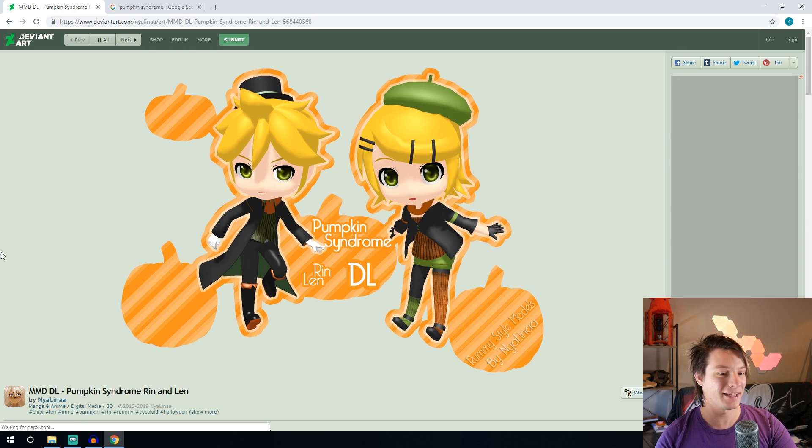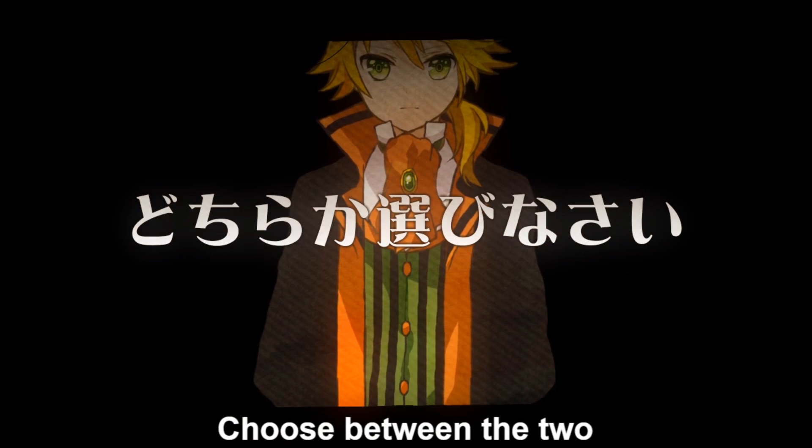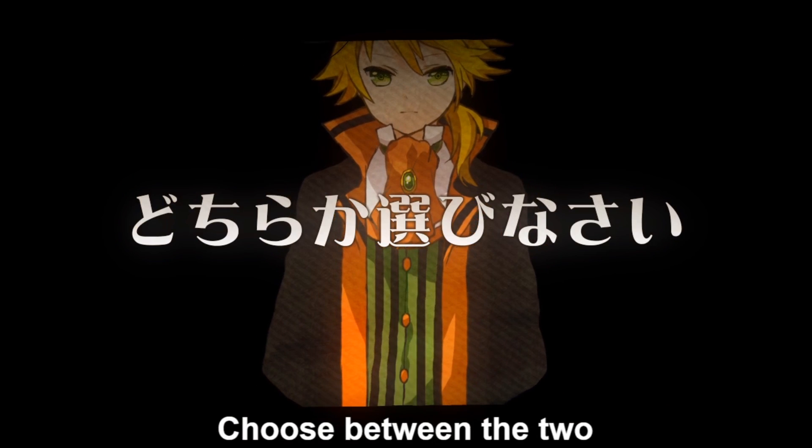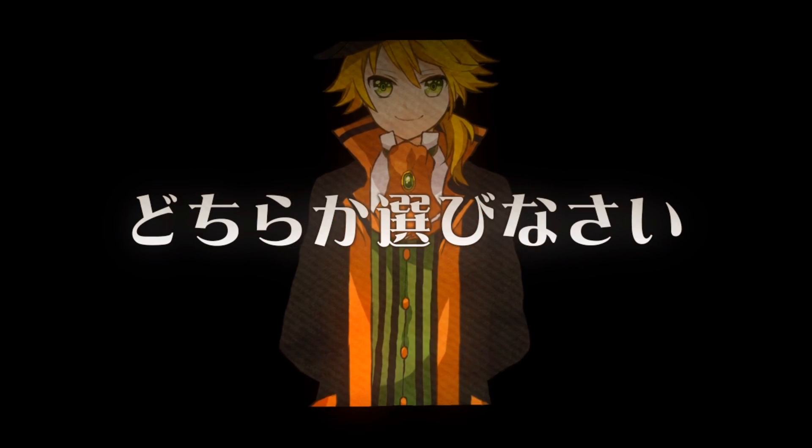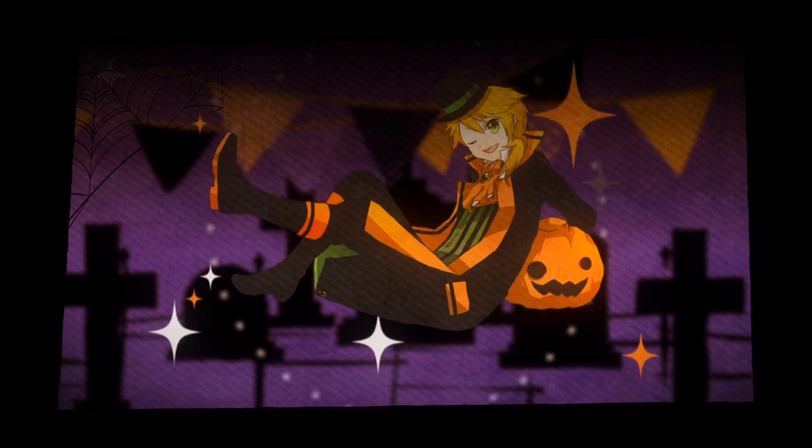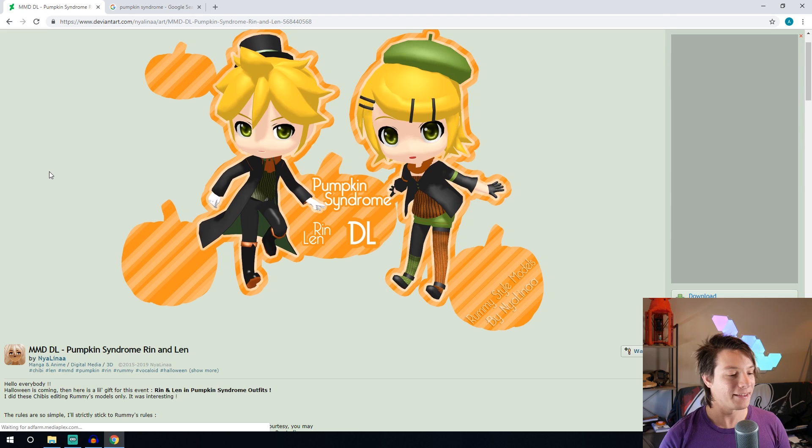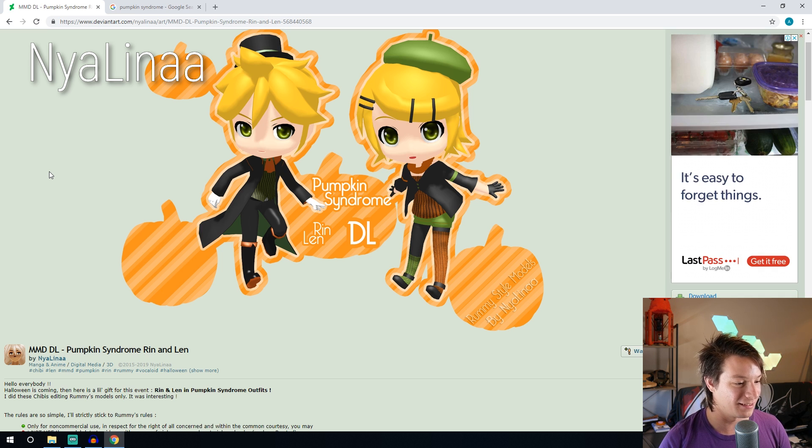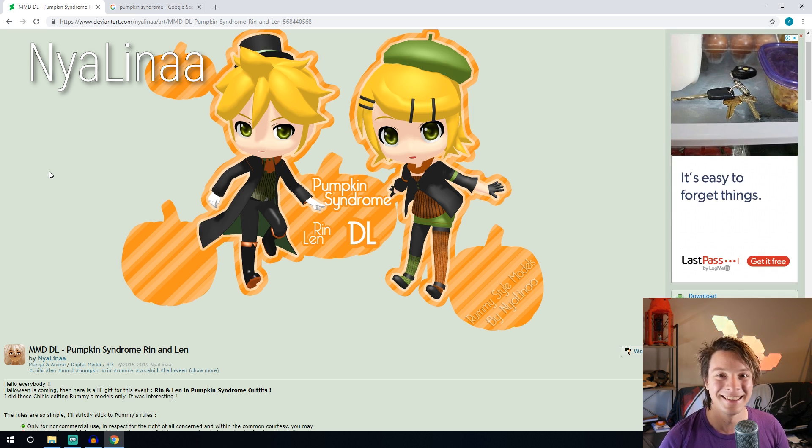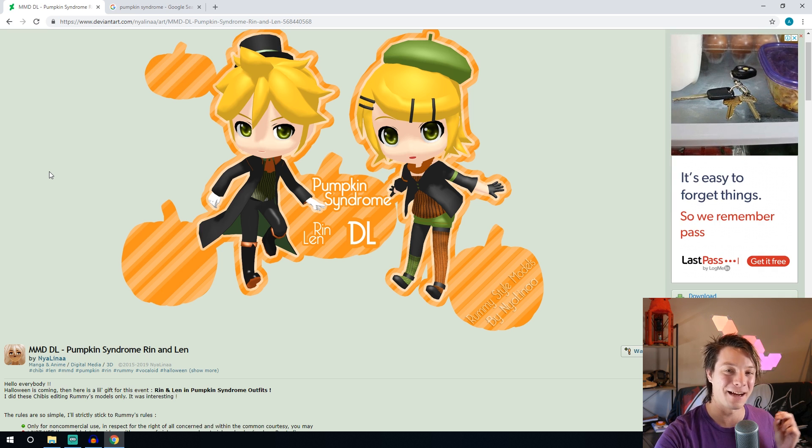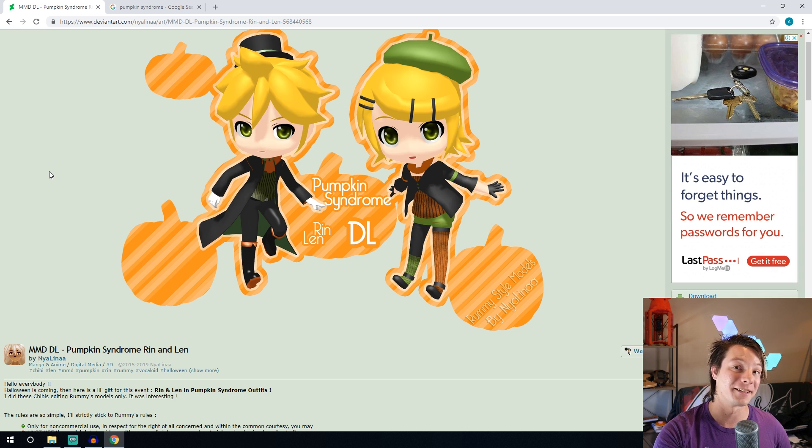Okay this is what I've gone with, these are two adorable sculpts of Rin and Len from Pumpkin Syndrome and looking it up it seems to be a dark Halloween Vocaloid song and the edit was done by Niallina. So I'm going to grab these two and put them into the software to start editing.